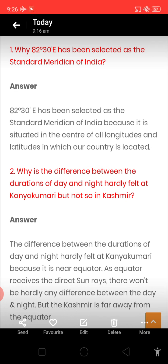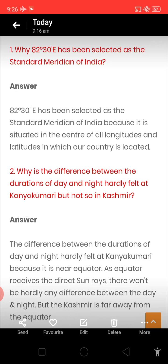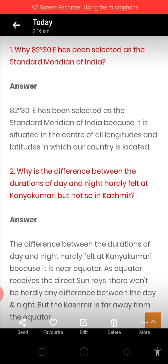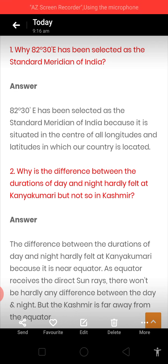Why has 82.30 degrees east been selected? The answer is: 82.30 degrees east has been selected as the standard meridian of India because it is situated in the center of all longitudes and latitudes in which our country is located.